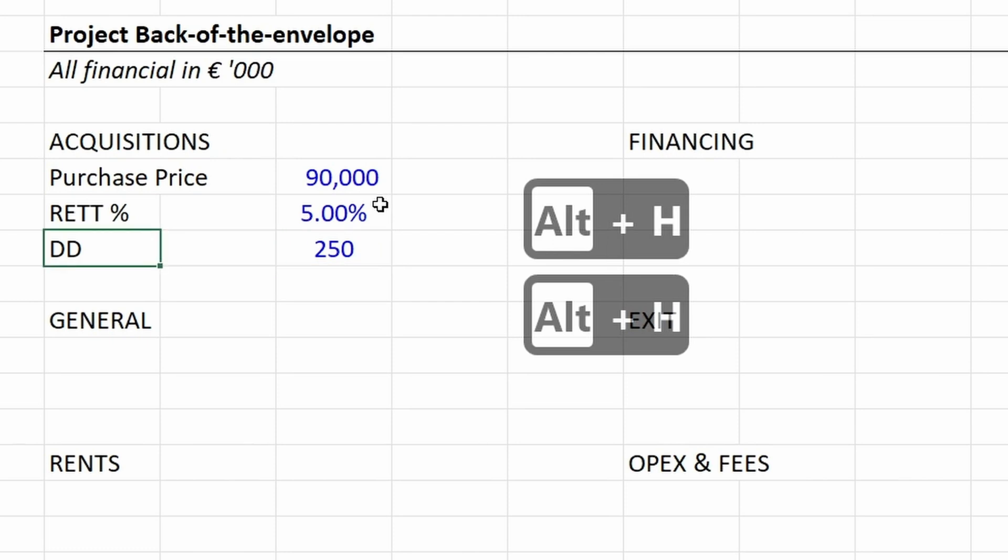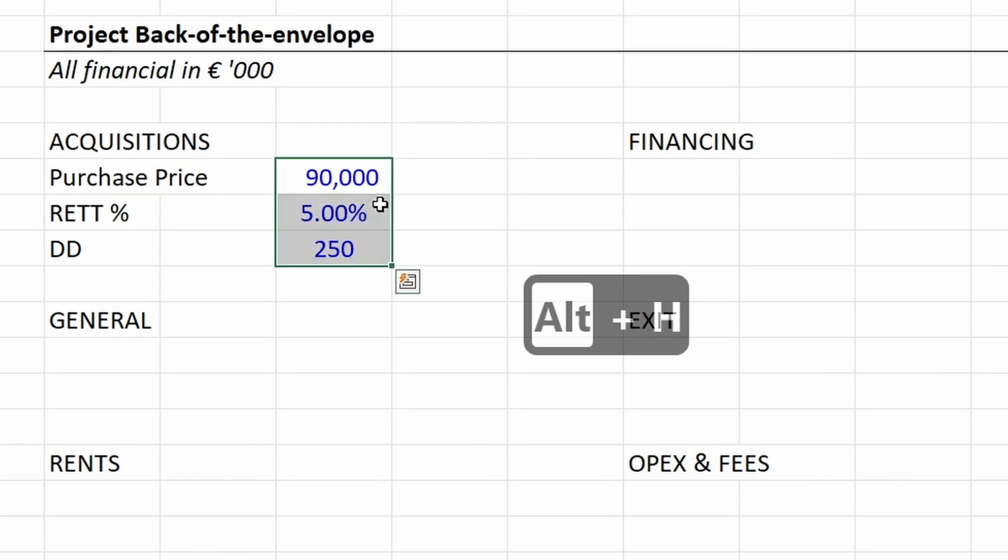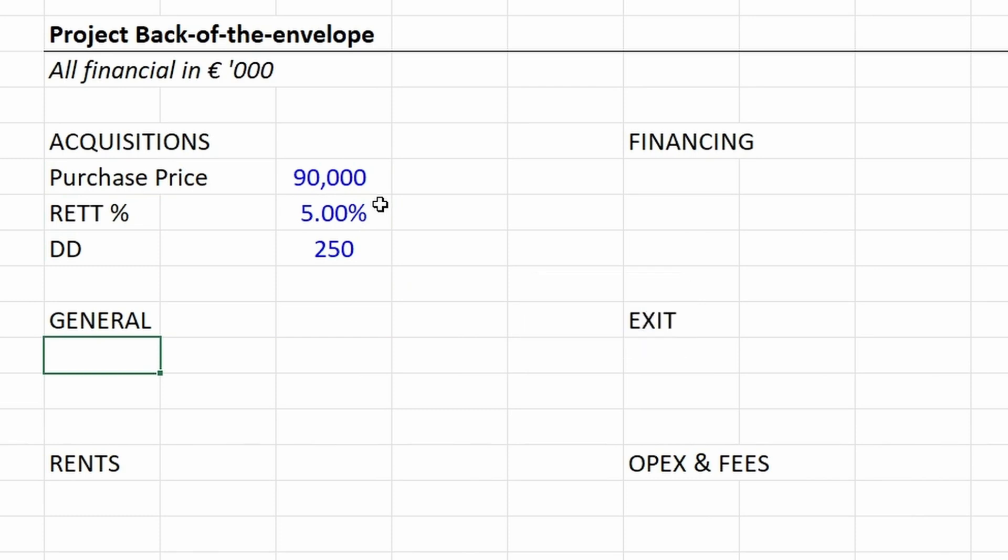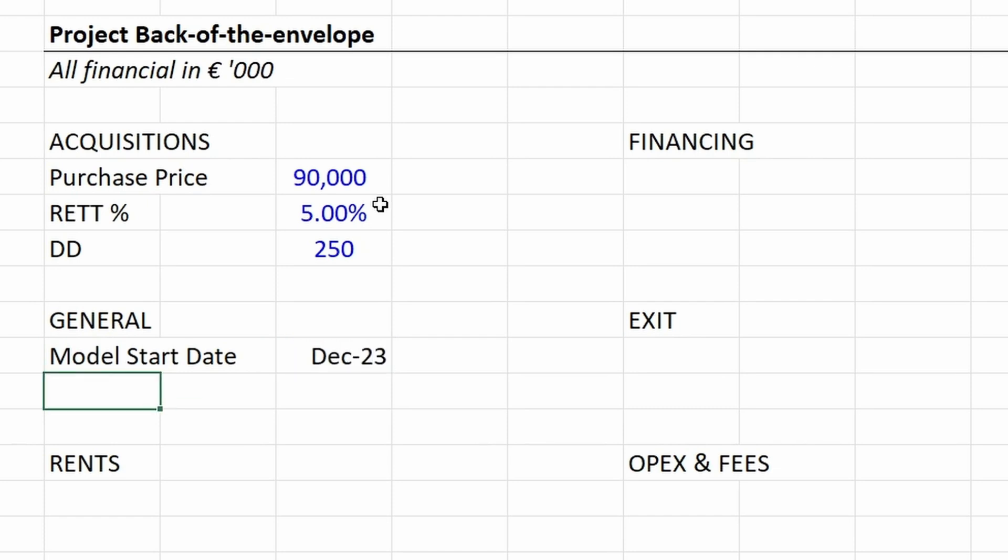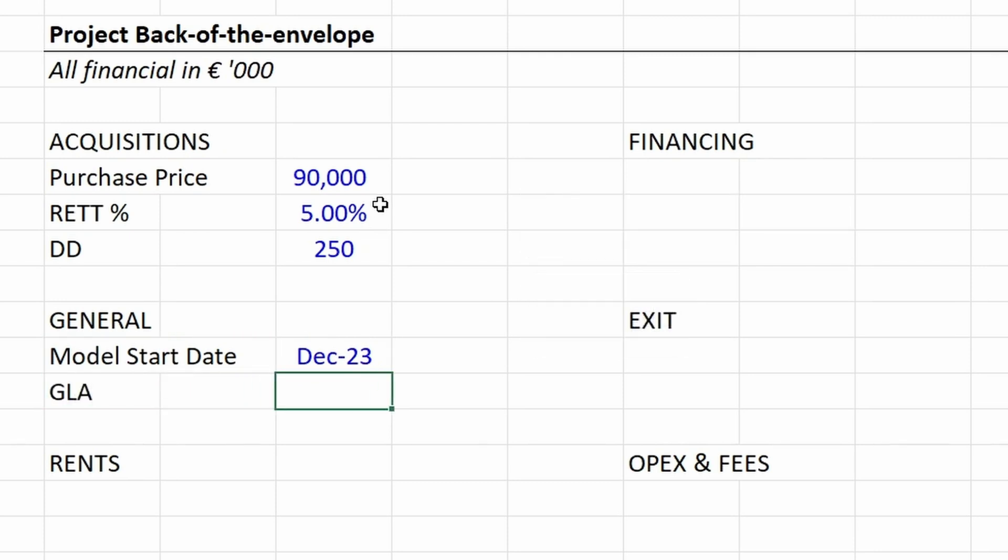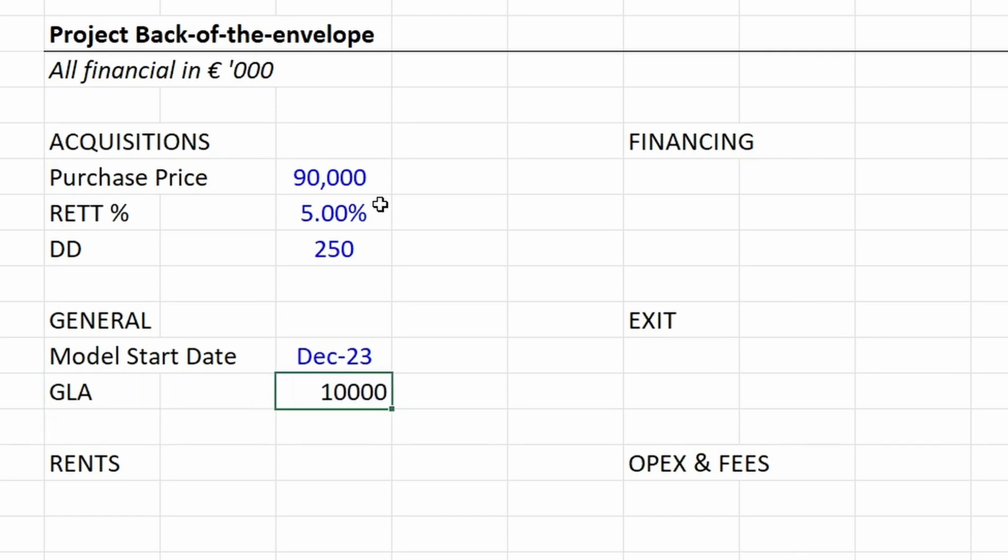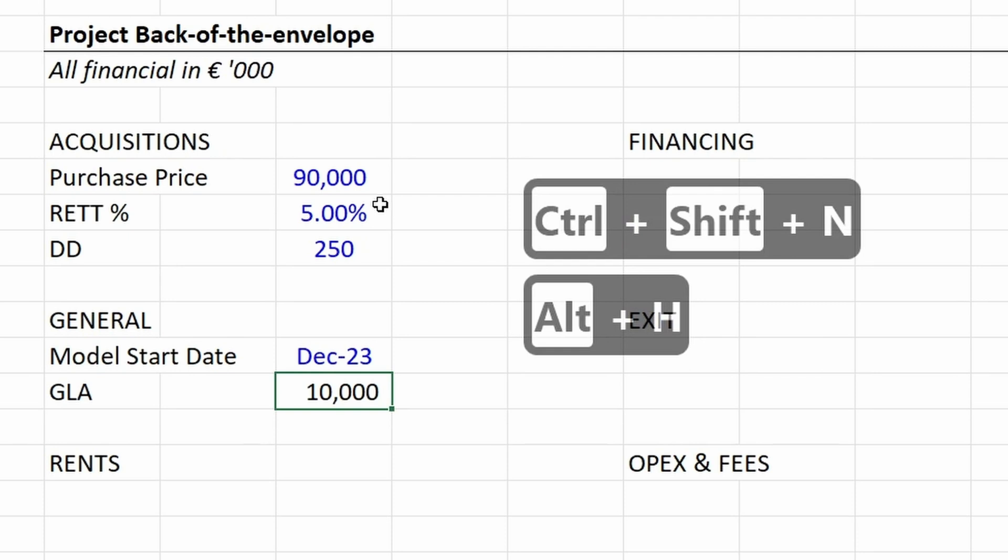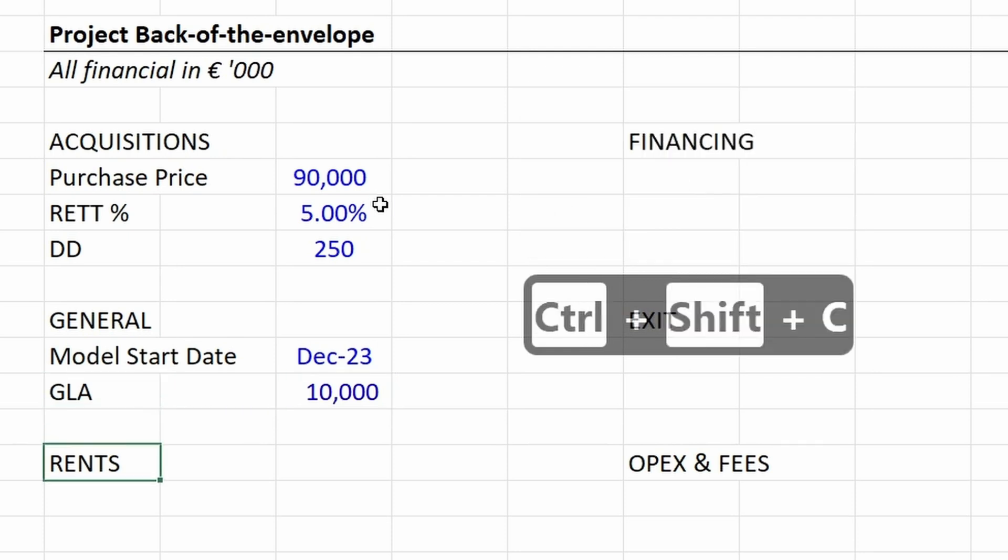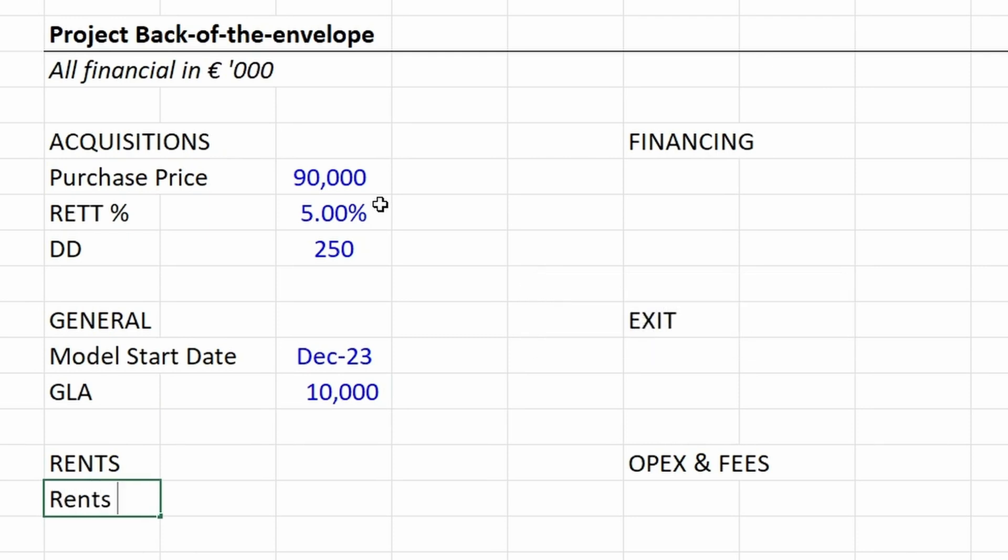In general assumptions we are putting in the modeling start date, which in this case study is December 2023. Then the total surface area of this building—the gross lettable area or GLA is 10,000. We always put in the 1,000 separator.